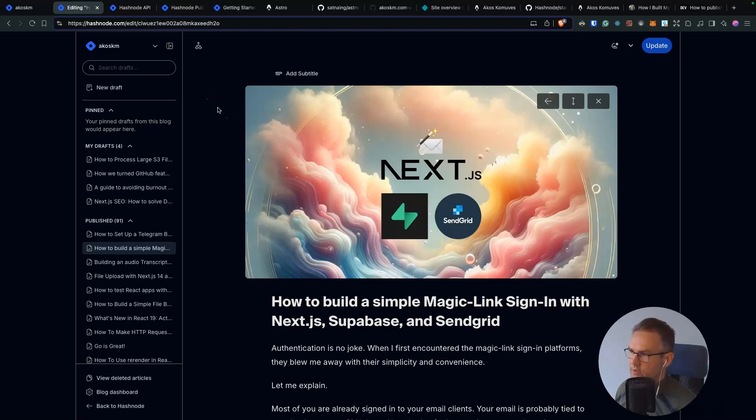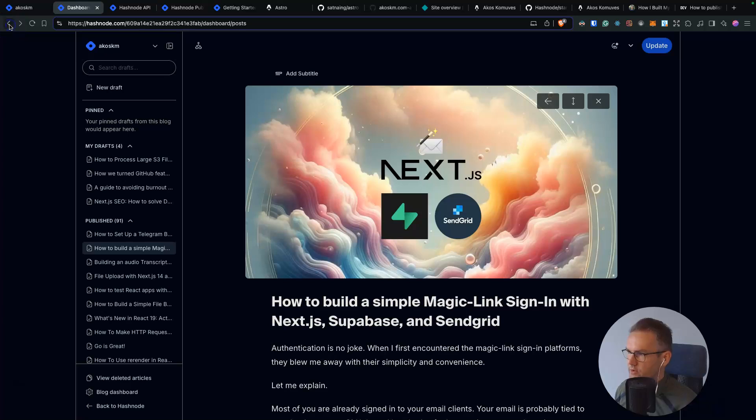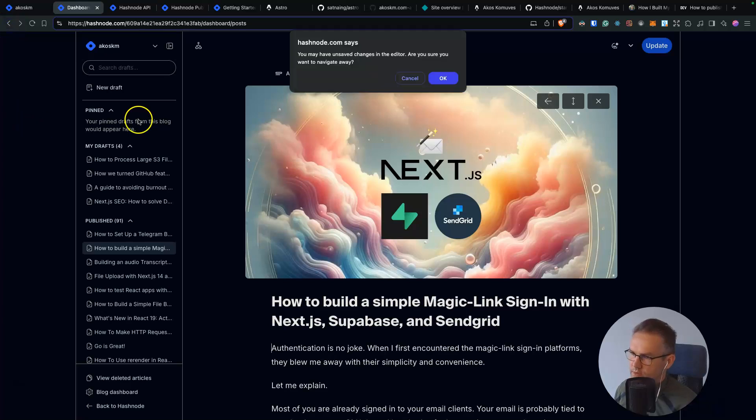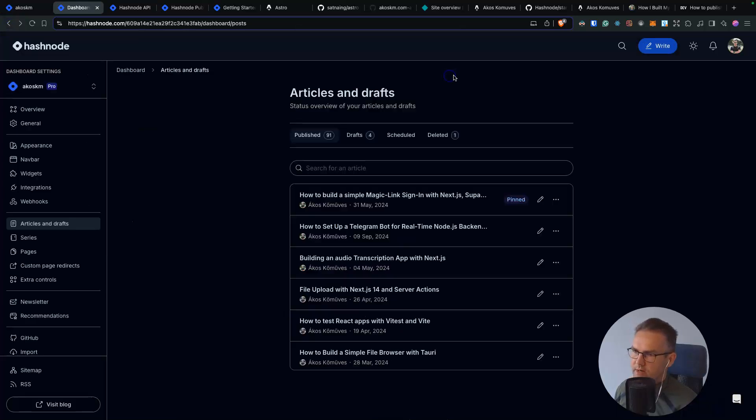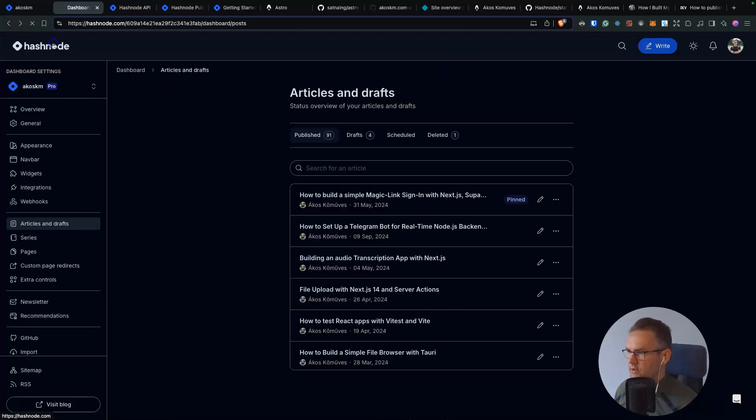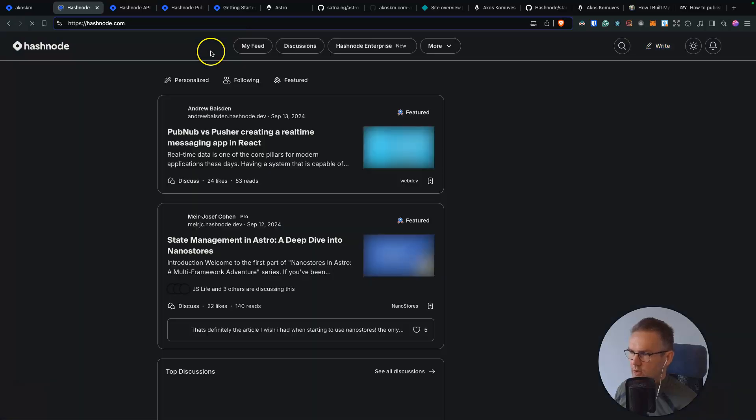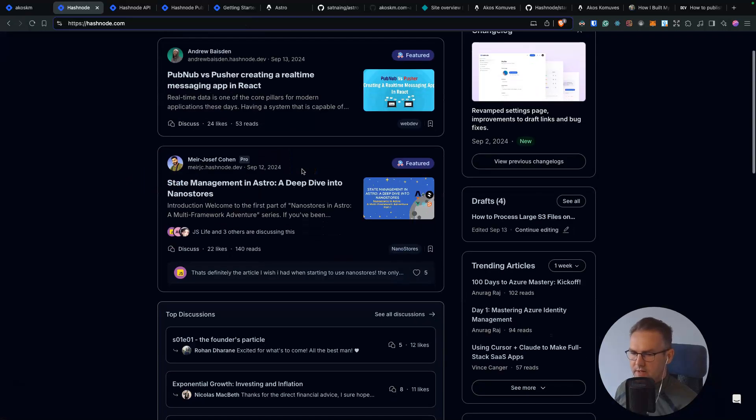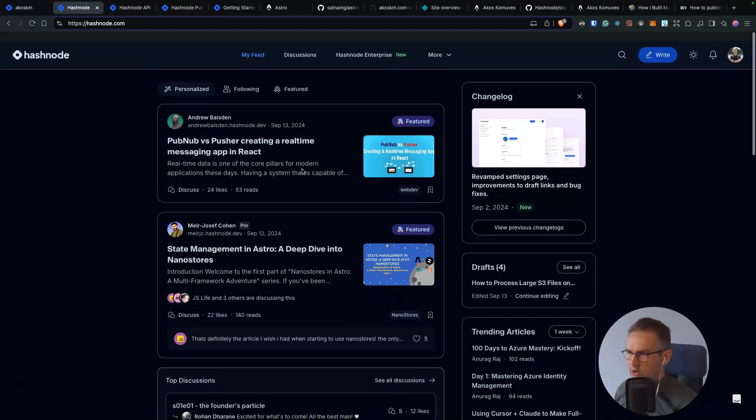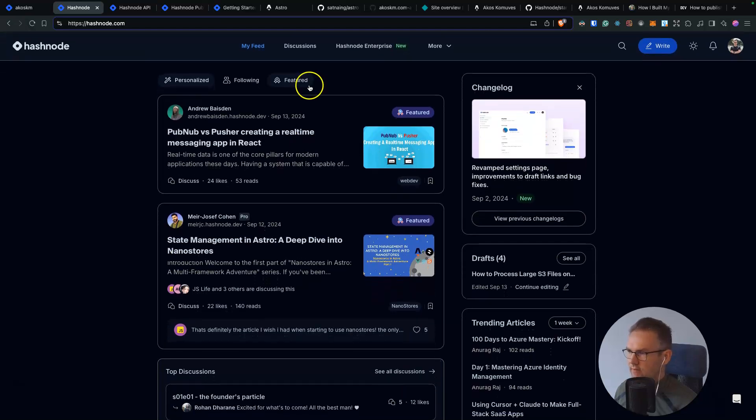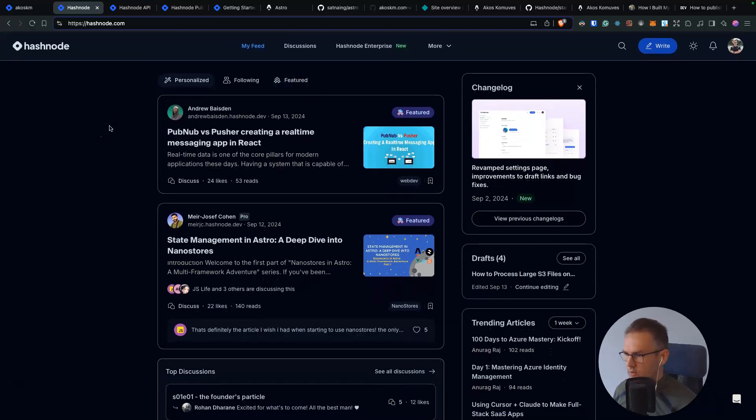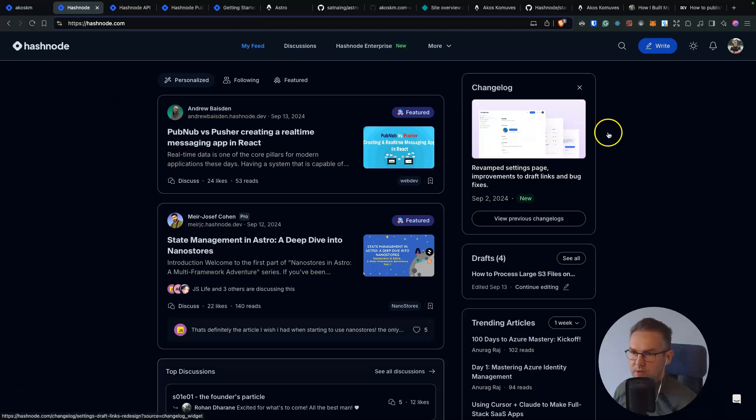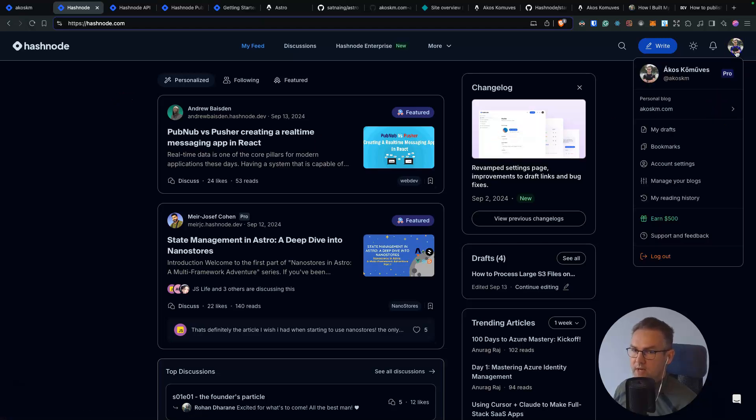And Headless Hashnode is exactly designed for this. So you can still keep using their editor. You have access to their Hashnode community, Hashnode feed. Your blog posts will still appear here. They can feature you, stuff like that. But you can have your custom look and you can achieve this with something called the Hashnode Headless Mode.